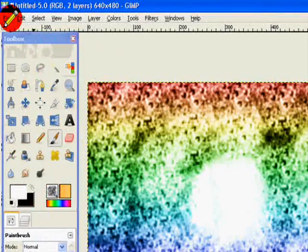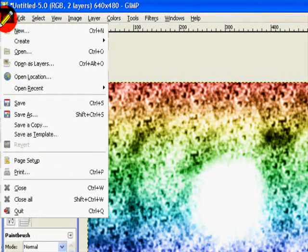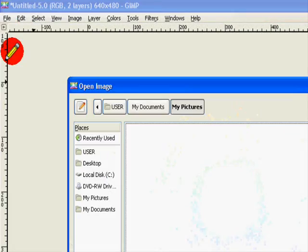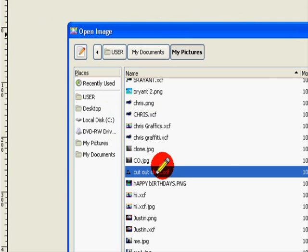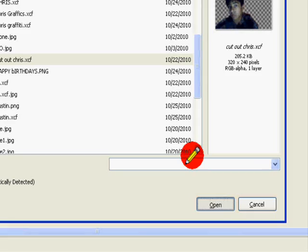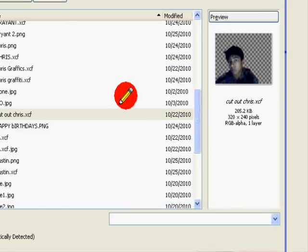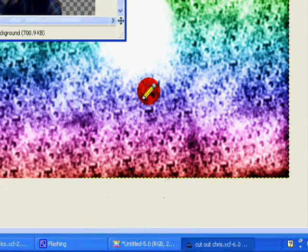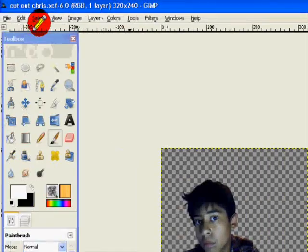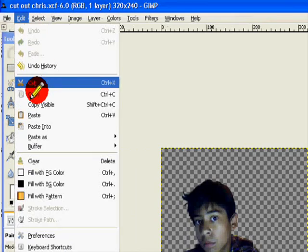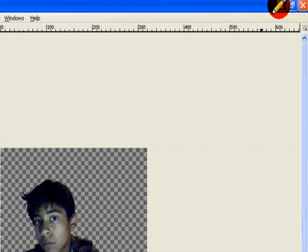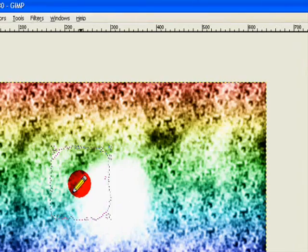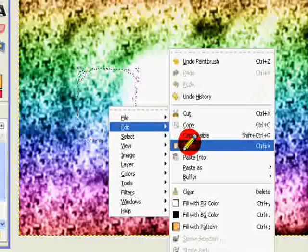Right now we're gonna cut out a picture of myself. I should have a link in the top somewhere to show you how to cut out a picture out of a regular picture. Basically I'm just gonna cut it out. Here I am. I'm gonna copy this and I'm gonna go down and right click, edit, and then paste.